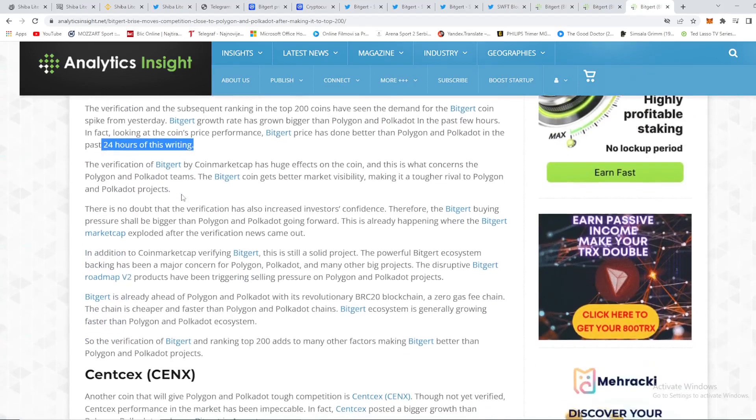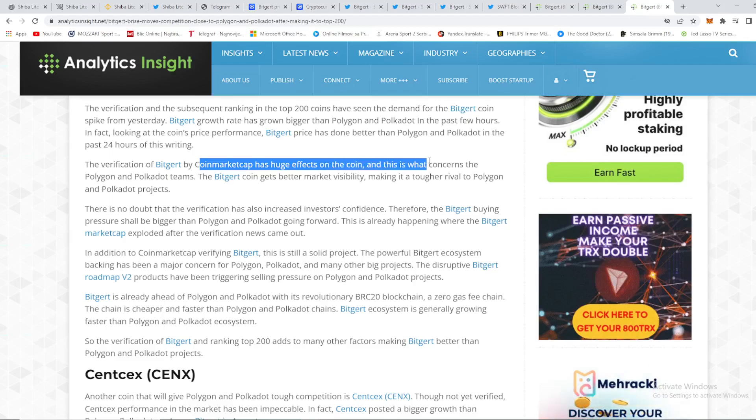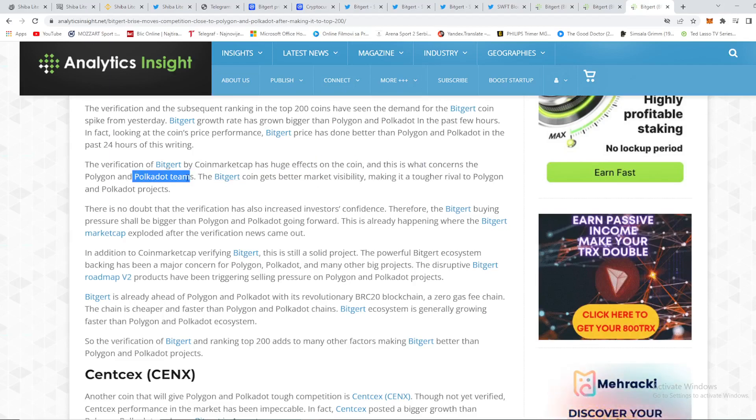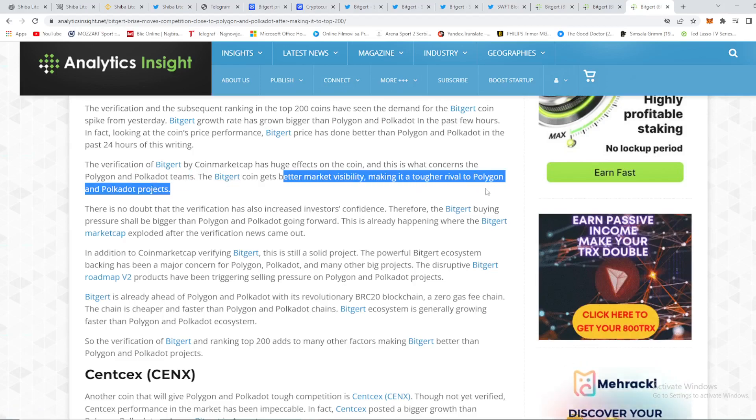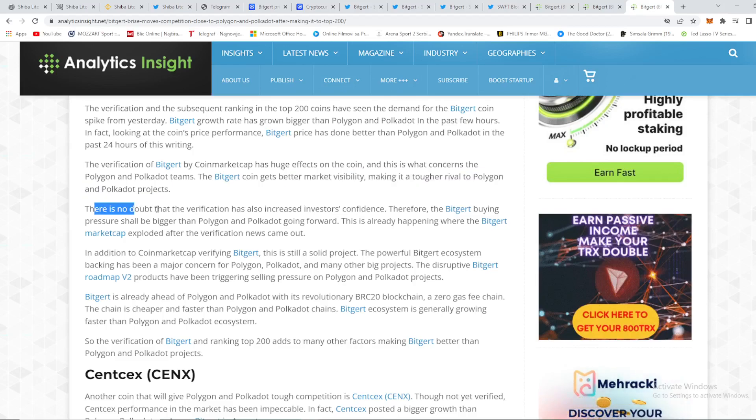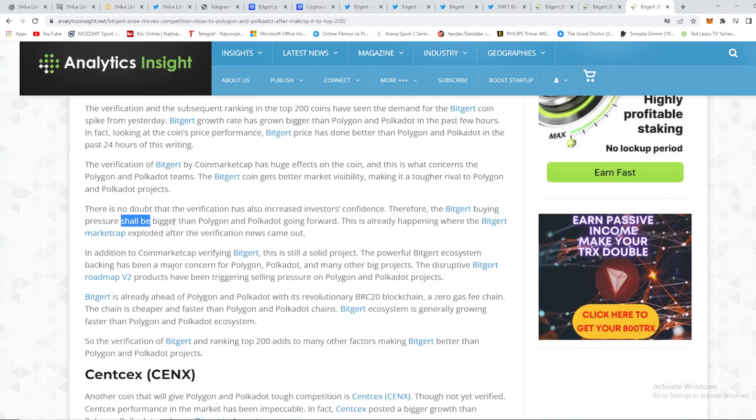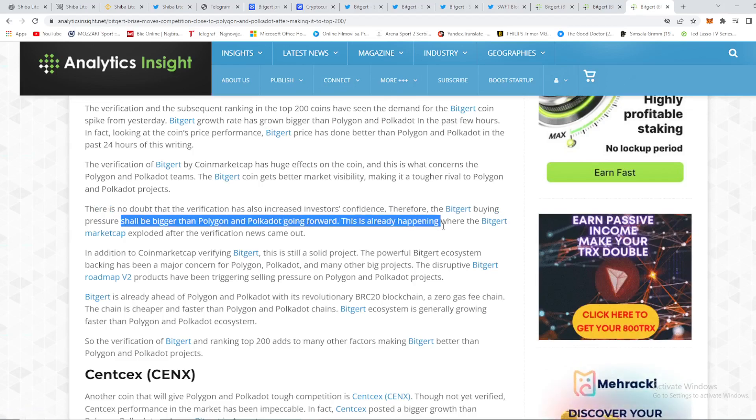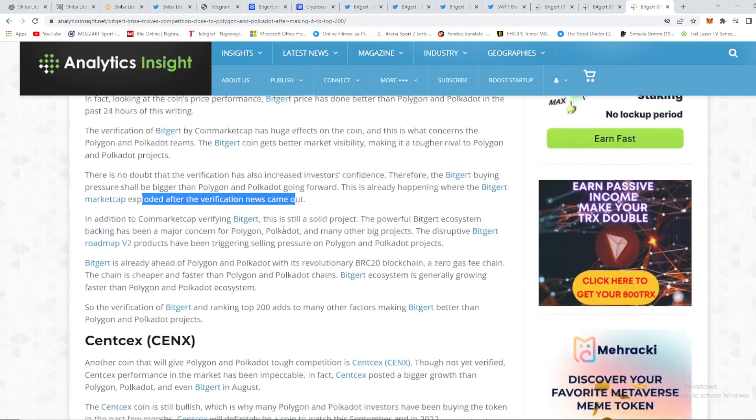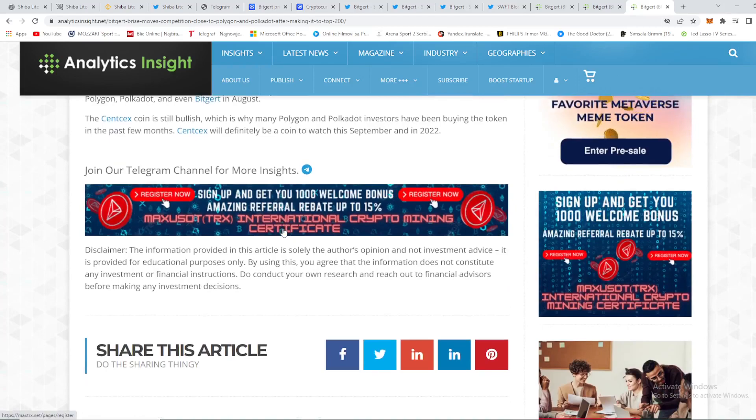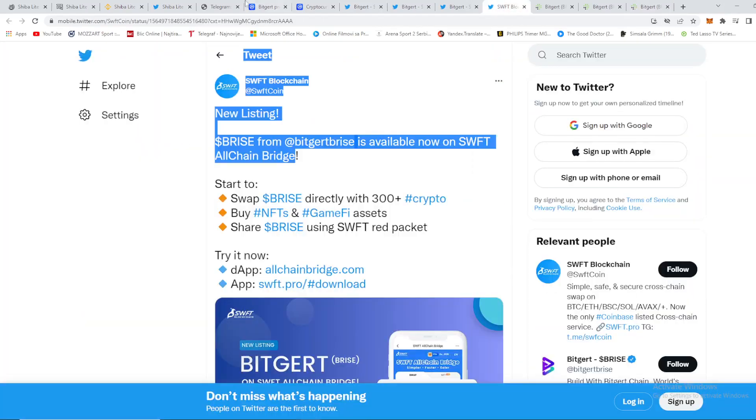So we can see the verification of Biggert on CoinMarketCap has huge effect on the coin, and this is what concerns the Polygon and Polkadot teams. The Biggert coin gets better market visibility, making it a tougher rival to Polygon and Polkadot projects. There is no doubt that the verification has also increased investors' confidence. Therefore, the Biggert buying pressure shall be bigger than Polygon and Polkadot going forward. This is already happening where the Biggert market cap exploded after the verification news came out. So this is as I said, amazing news, amazing project guys.